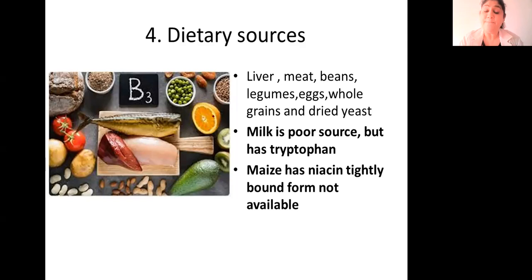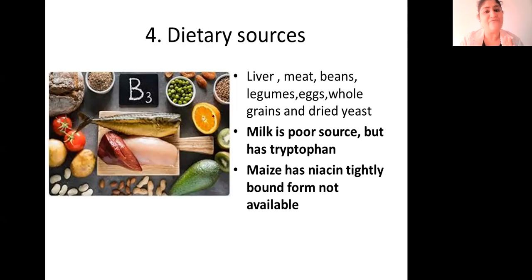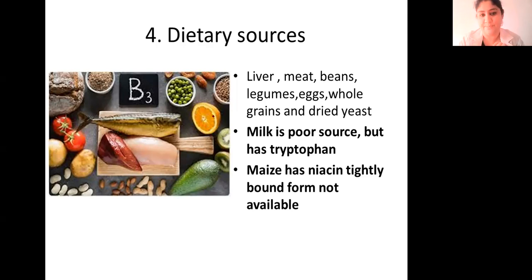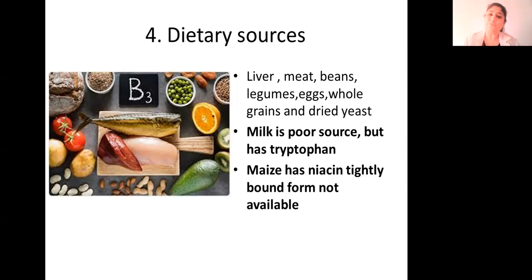Maize: most books mention that maize is deficient in niacin, but actually maize does have niacin. However, the niacin is in a very tightly bound form and is not easily available. So it would be more accurate to say maize has niacin in a bound, unavailable form, rather than saying it is deficient.